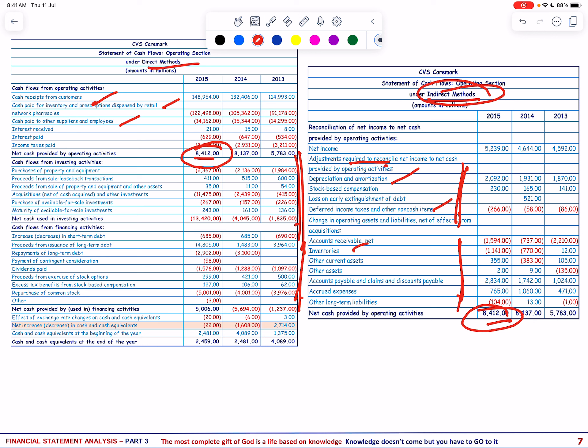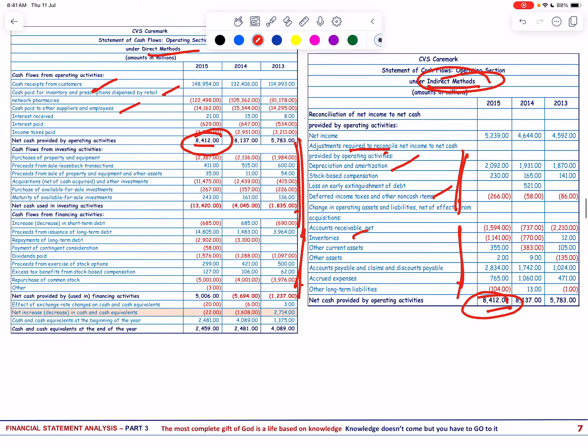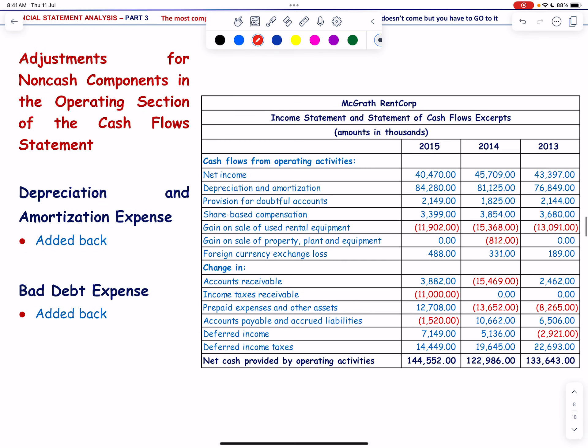The first non-cash component is depreciation and amortization. Depreciation and amortization expense is added back to net income because it reduces assets and net income but doesn't involve cash outflows. Similarly, bad debt expense is added back if significant, as it reduces accounts receivable and net income without affecting cash flows.